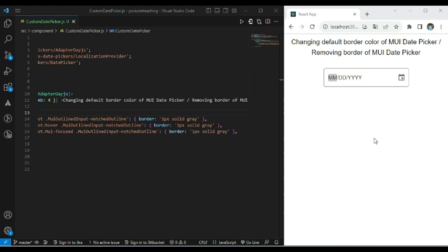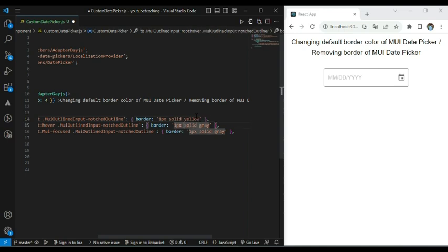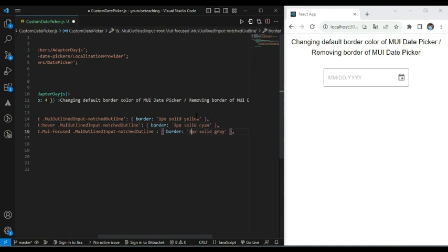So when I select this date picker it is also keeping the same border. This is how we can keep a constant border style of MUI date picker across all states. Now suppose initially we want to keep the border as 1 pixel solid yellow. When we hover it, suppose we want to change it to 2 pixel solid cyan. When we select it — that is in focus state — suppose we want to change it to 3 pixel solid green.